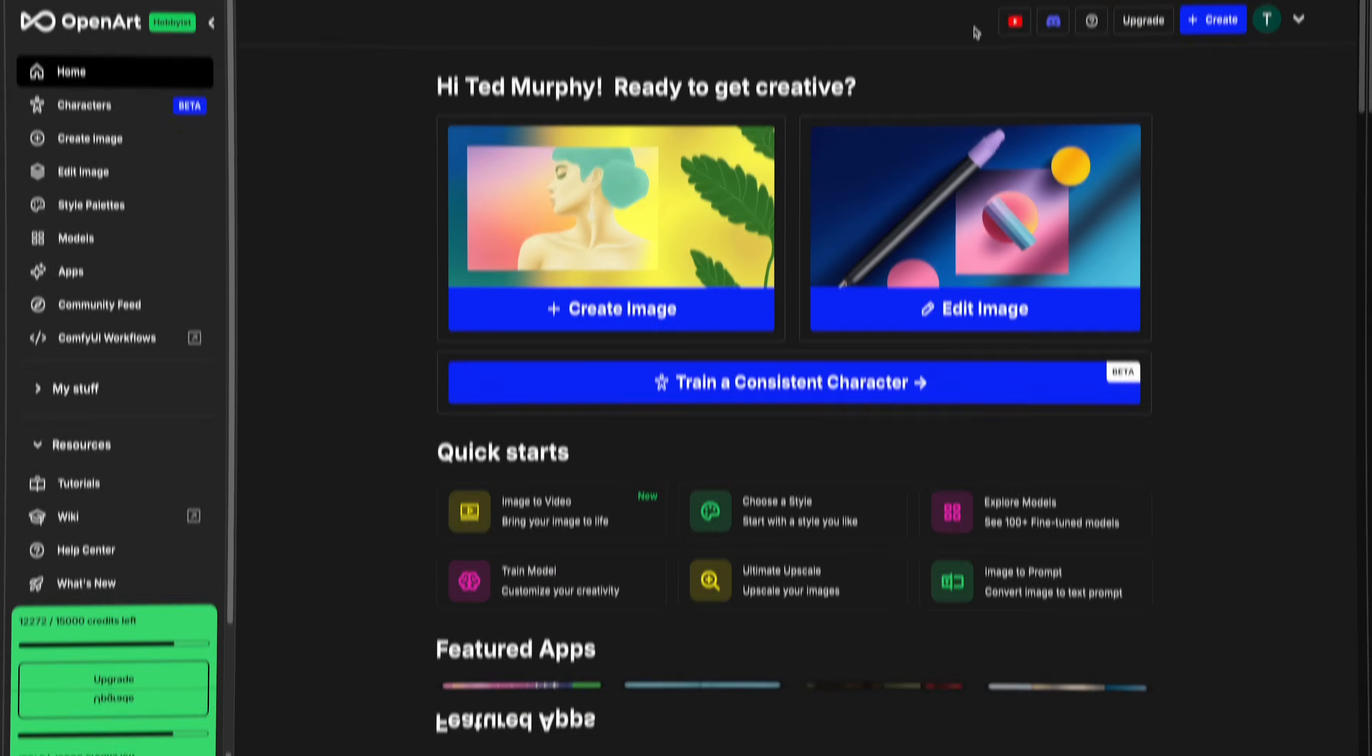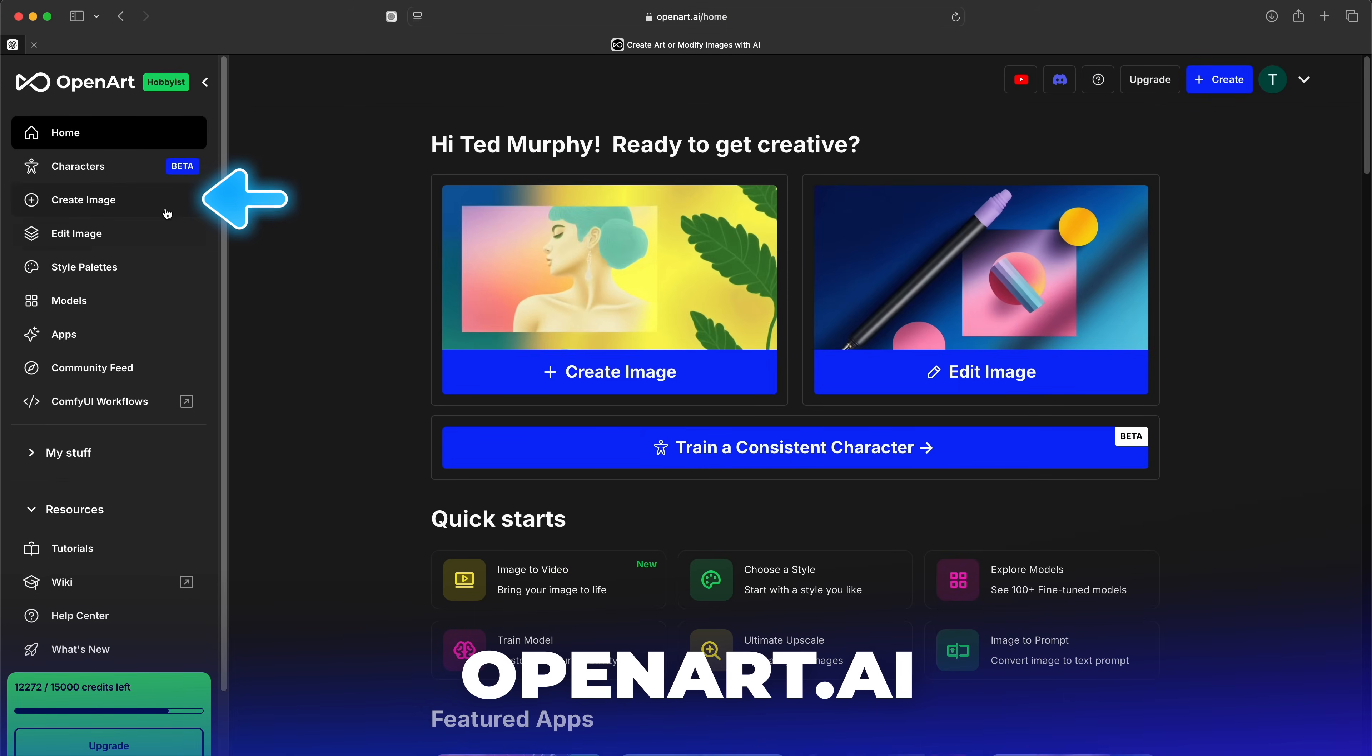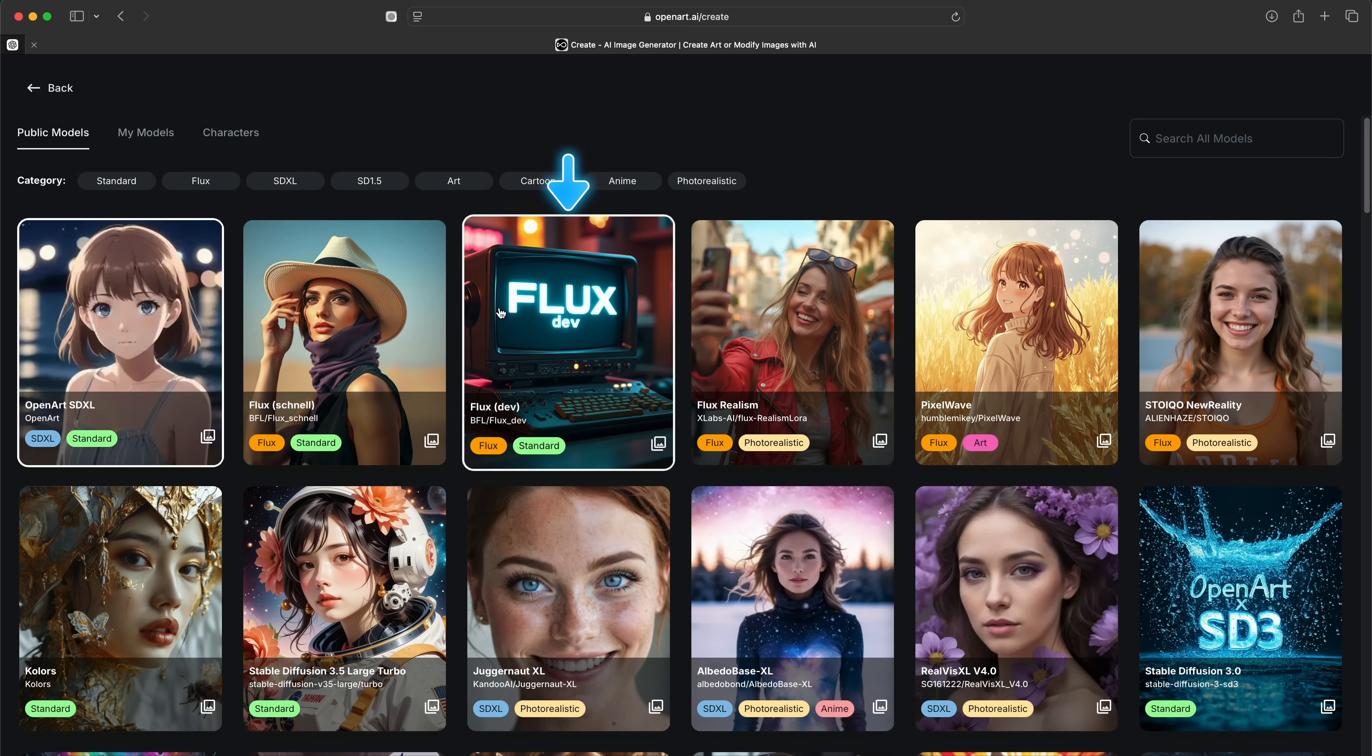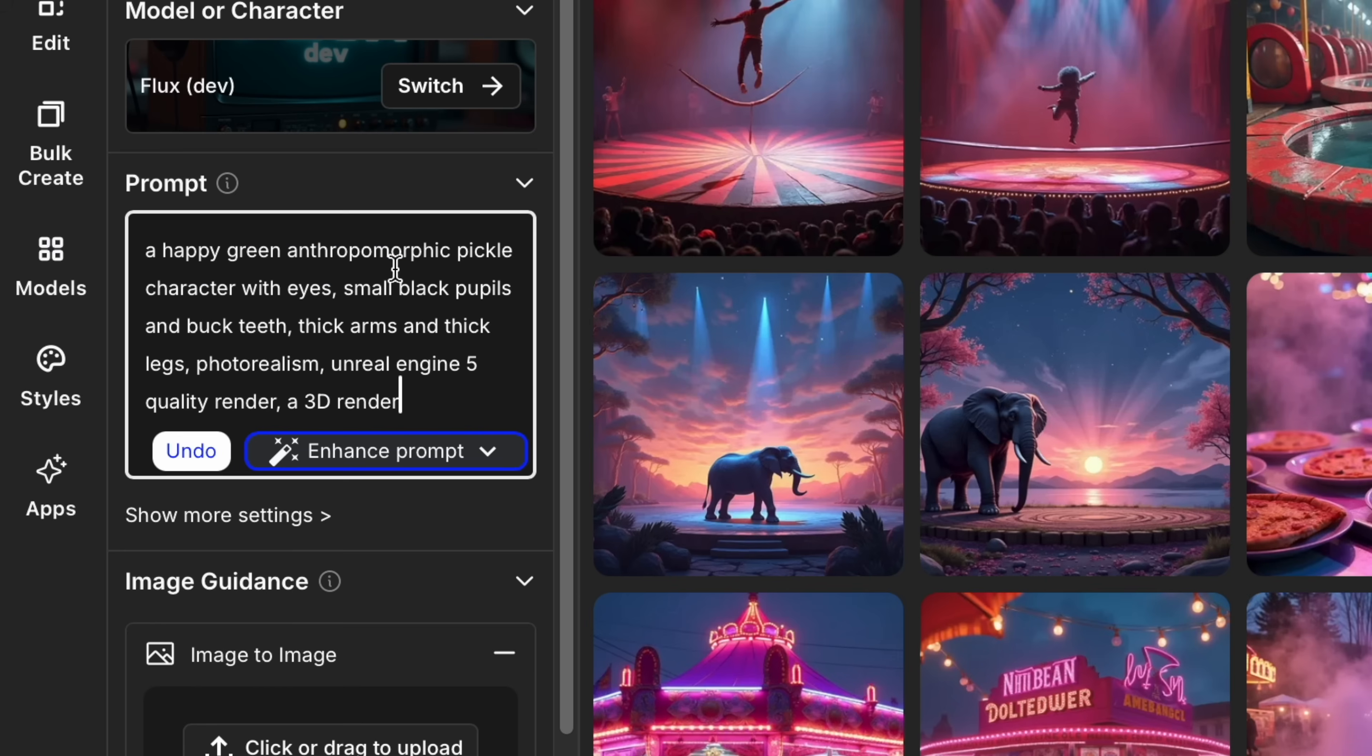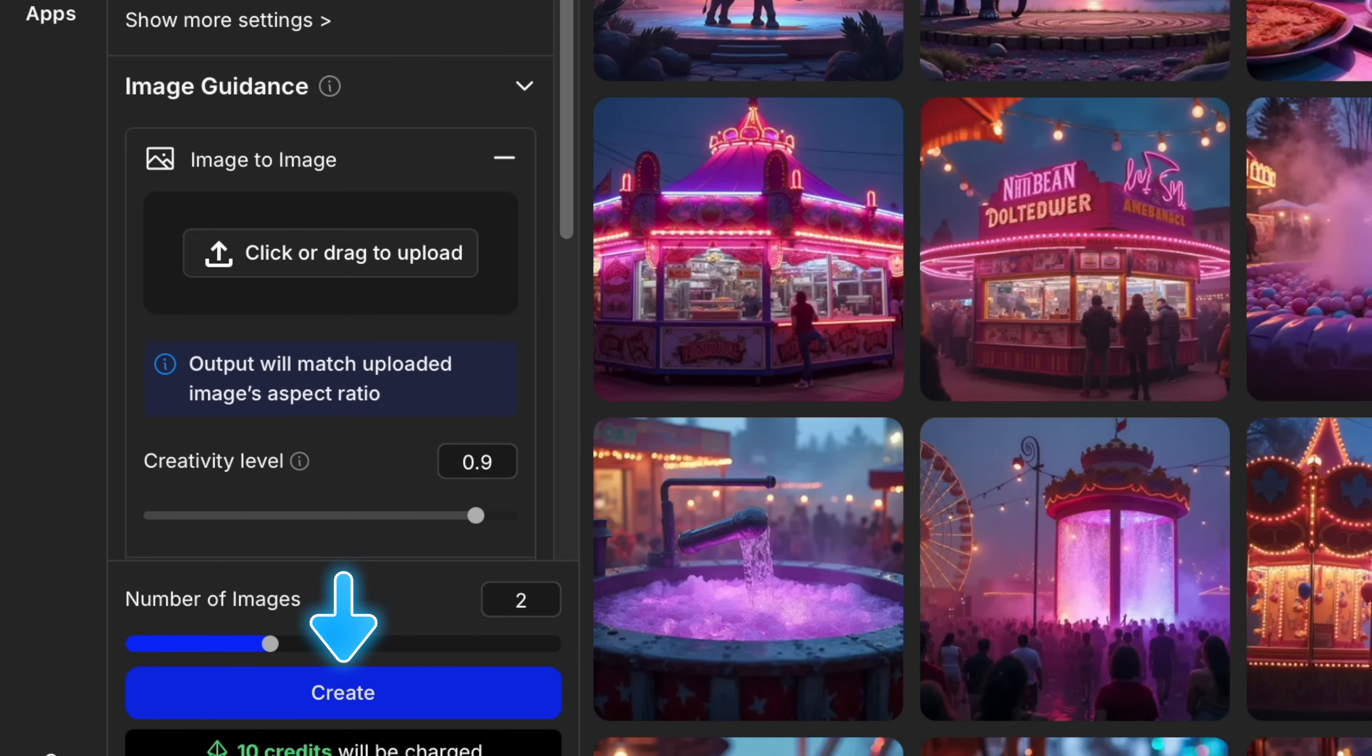Let's get started. First, go to openart.ai and click Create Image. For today's lesson, we're going to use the Flux Dev model. In the model selector, click Switch, navigate to Flux Dev and select it. Go to the prompt area and write or paste in a prompt to generate your character image, then click Create.